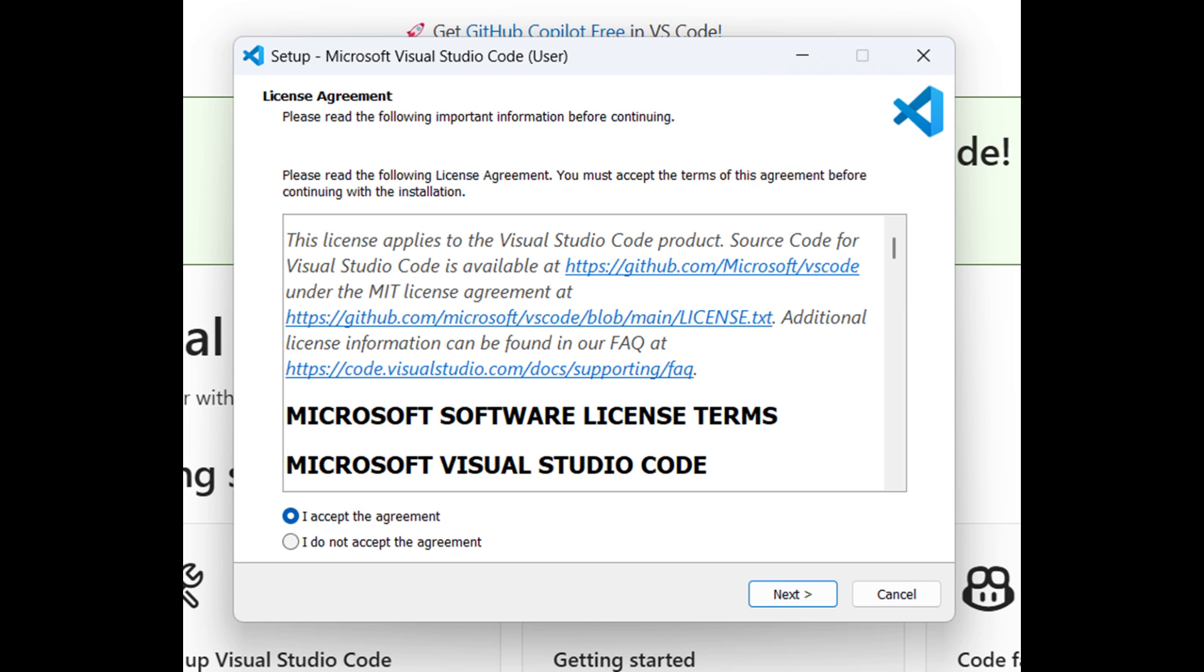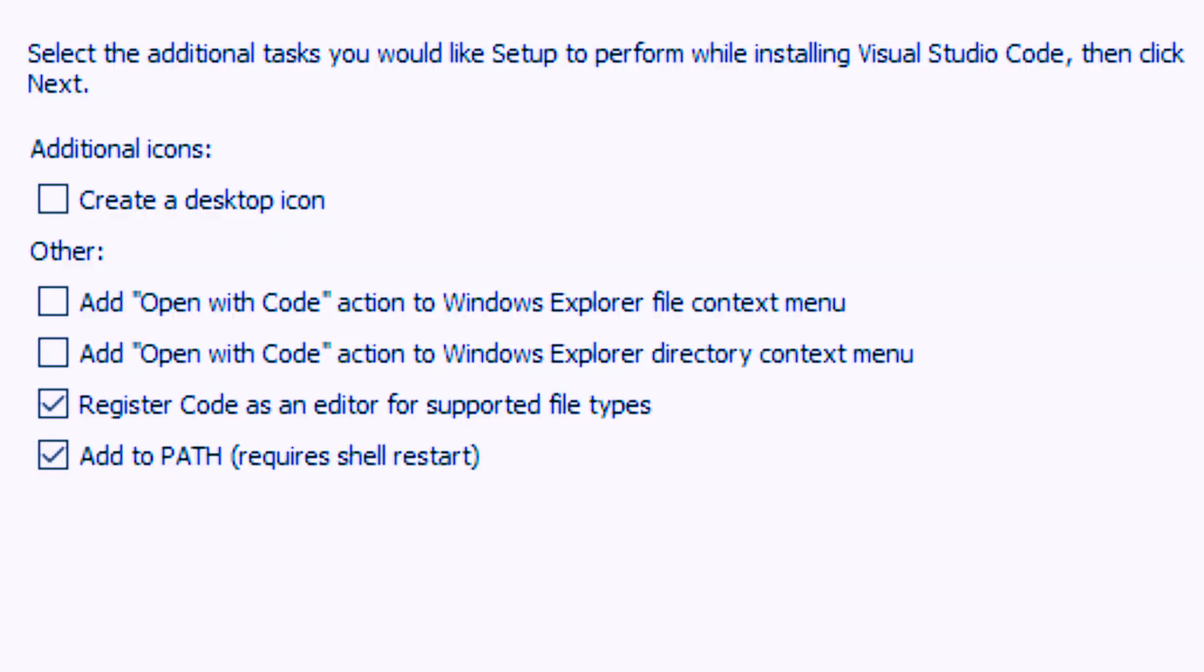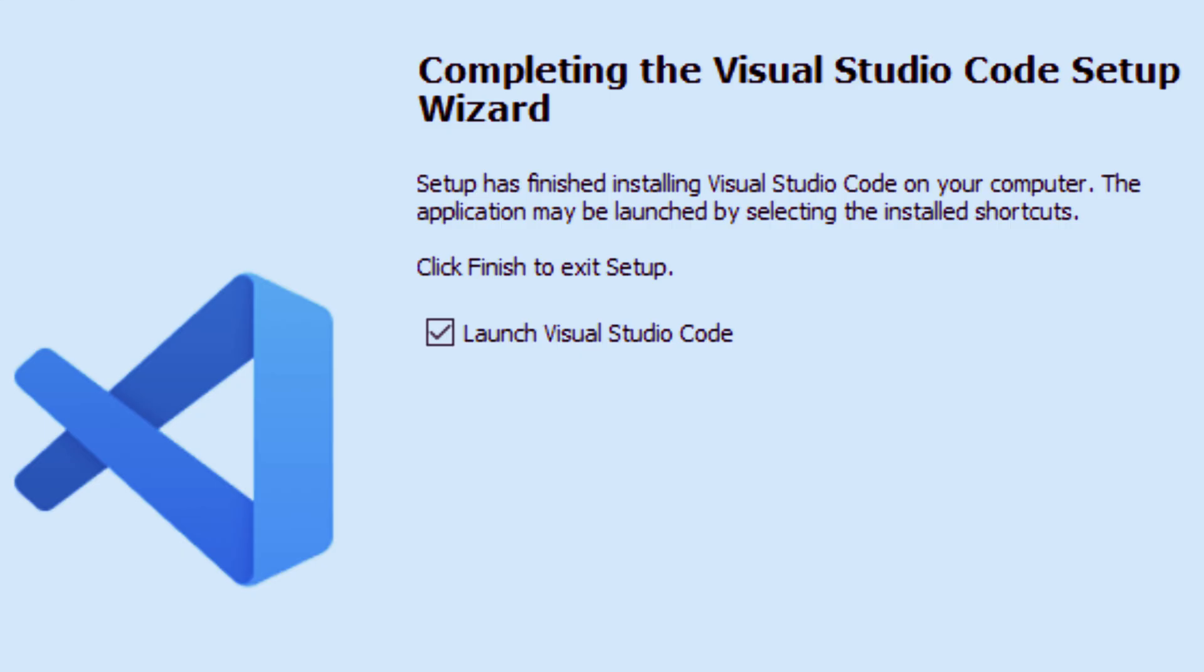Start by accepting the license agreement and clicking Next. The next steps are straightforward. Leave most options to default unless you have specific preferences. When the installation finishes, you'll have the option to launch Visual Studio Code right away.